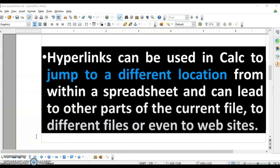The next topic is hyperlinks. Hyperlinks in Calc are used to jump from one location to another — within the same worksheet or to another worksheet. You can also create hyperlinks to different websites, and you can create links to open a new document or spreadsheet. With hyperlinks there are two types: relative hyperlinks and absolute hyperlinks.